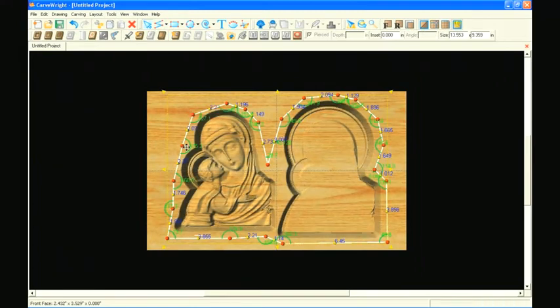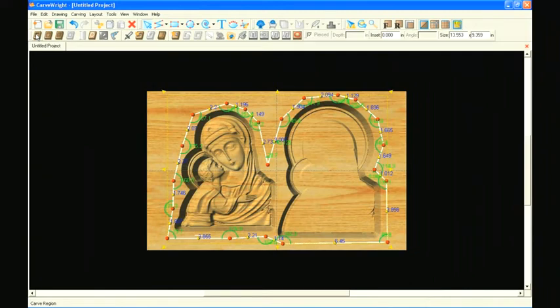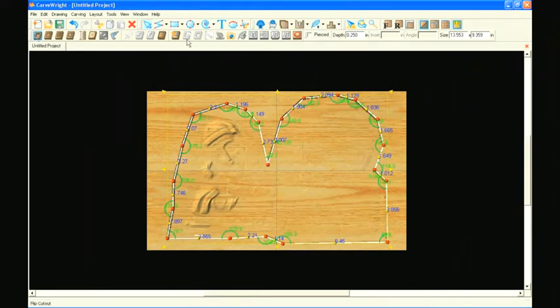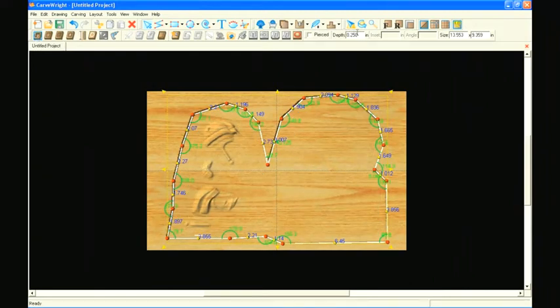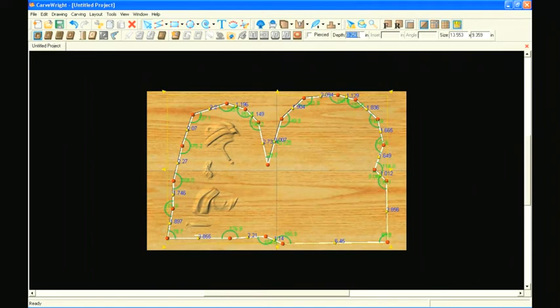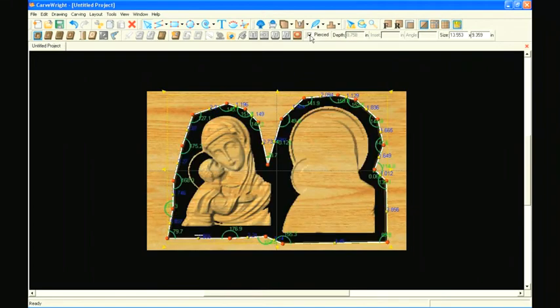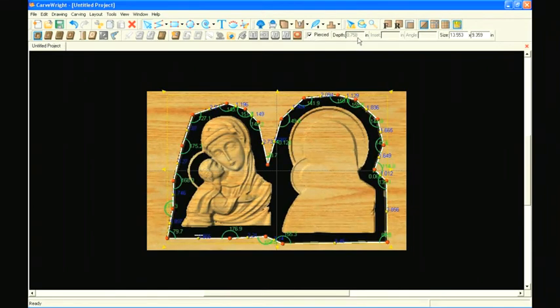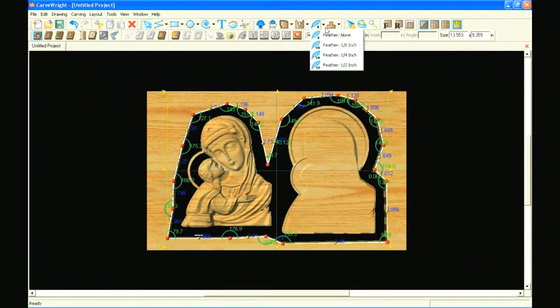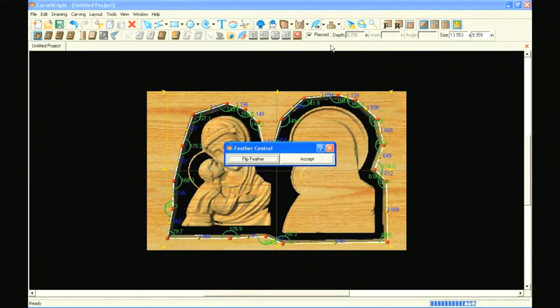Once you've created an outline, select the carve region icon and then select the pierce checkbox to set the depth to carve all the way through the board. Next, apply at least a 1/8 inch feather to the region.